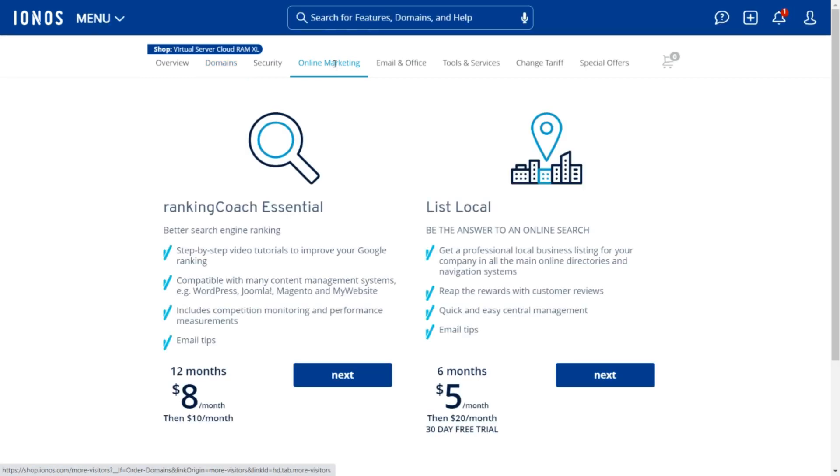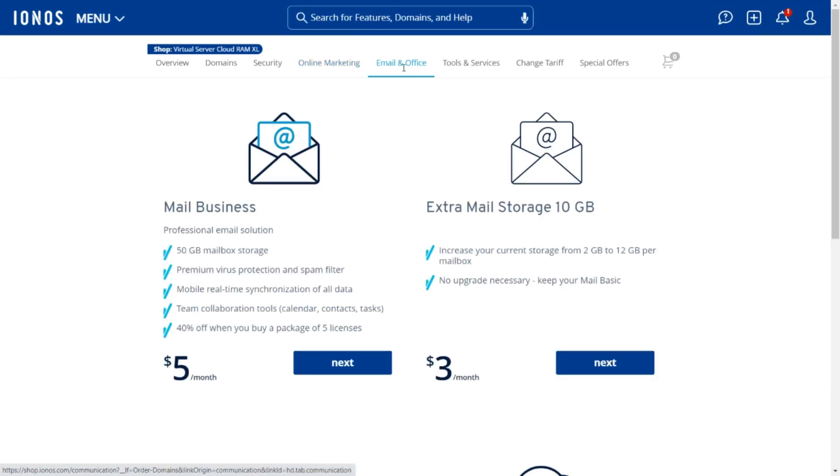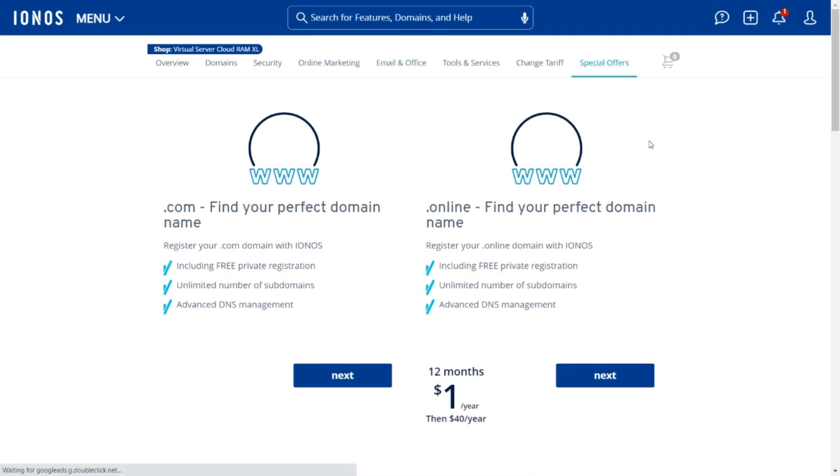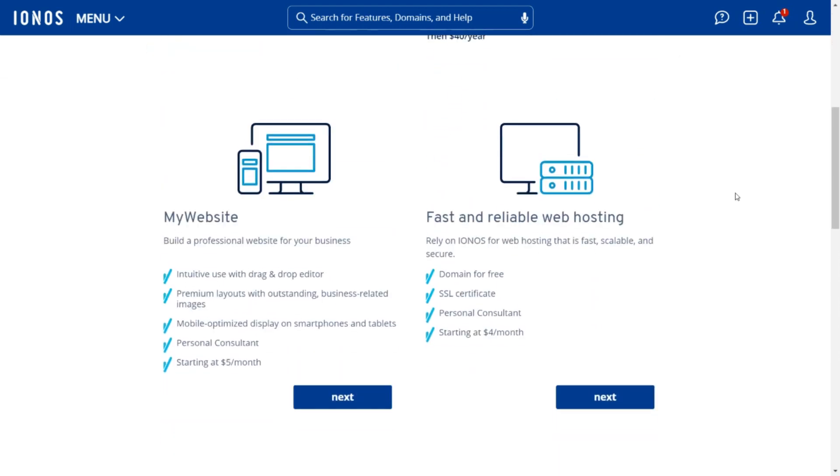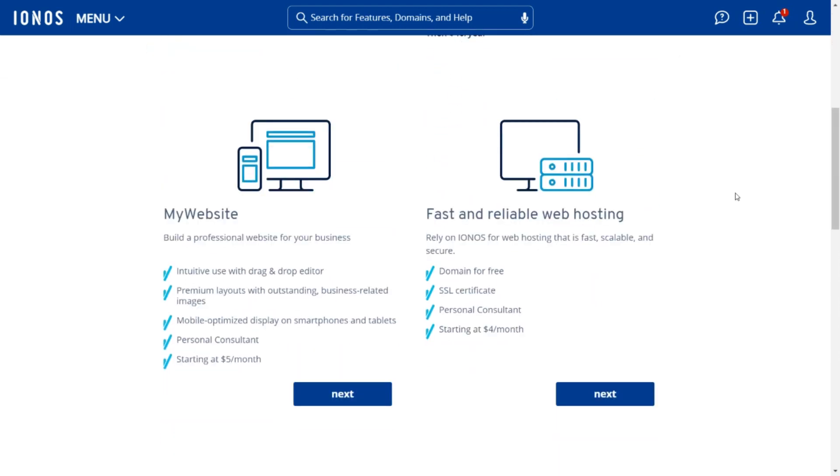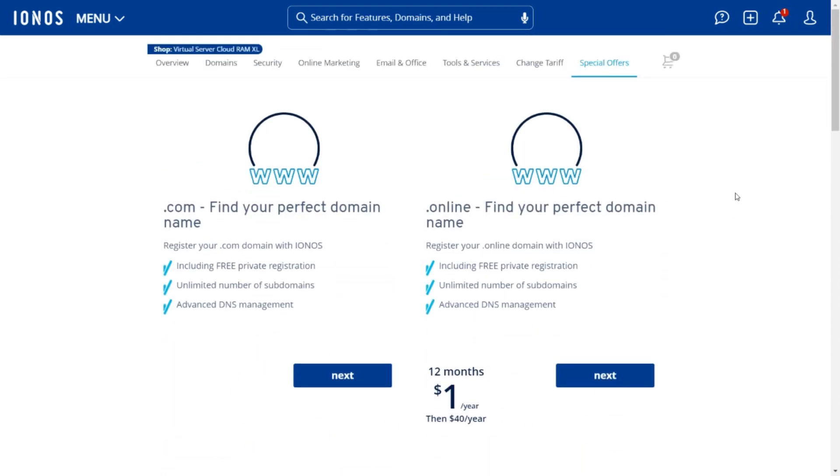However, there's a tiny catch. IONOS has a bandwidth limitation of 400 Mbps, which isn't the best. But fear not, as the company offers other features that improve website speed and loading times to make up for it.